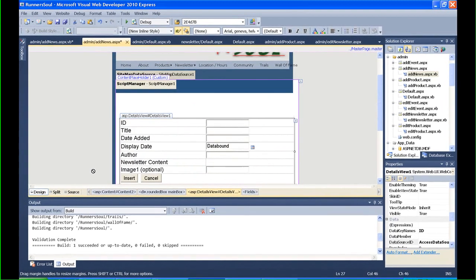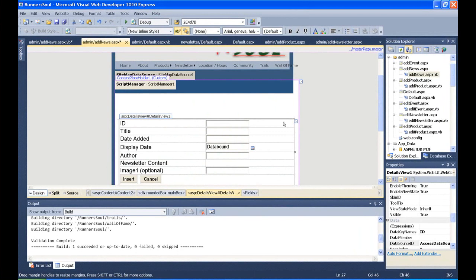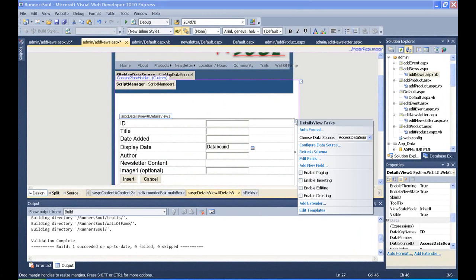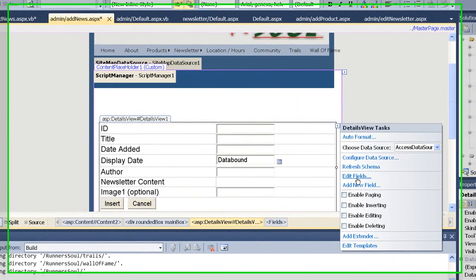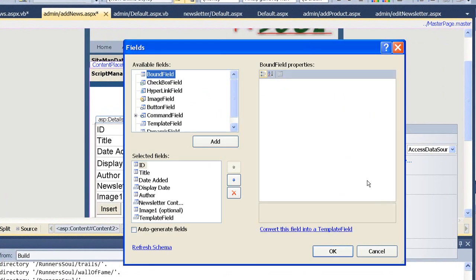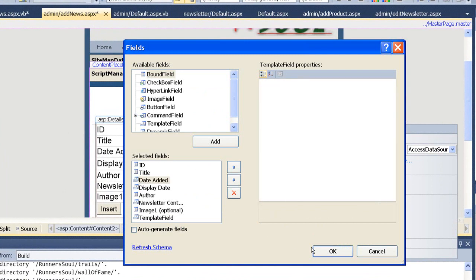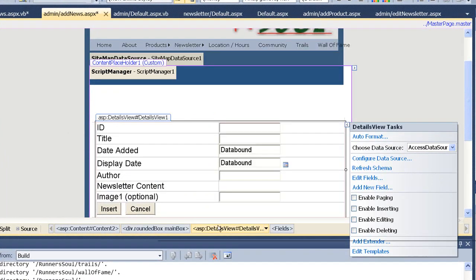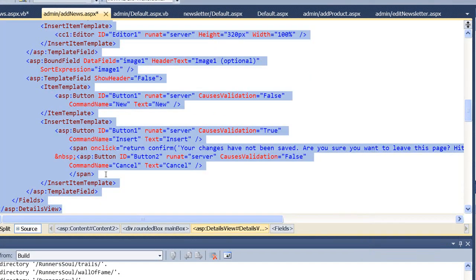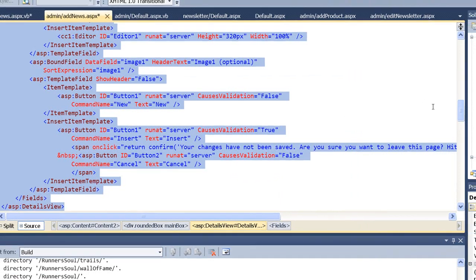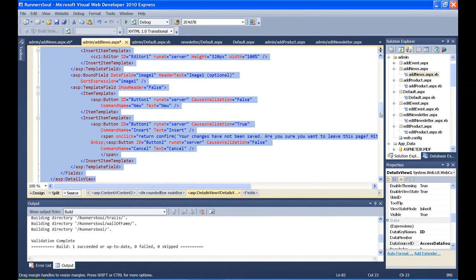So once again, what I'm going to do is switch over here and switch that thing to a template field. So I'll go to date added, convert this field to a template field, say OK, go to the source, and then I want to find that field.